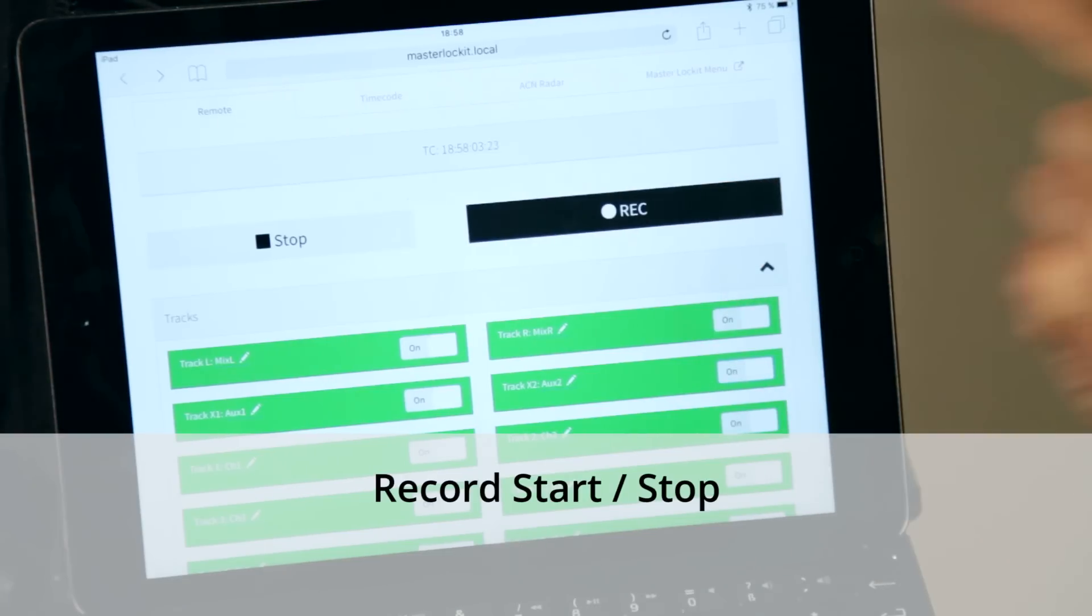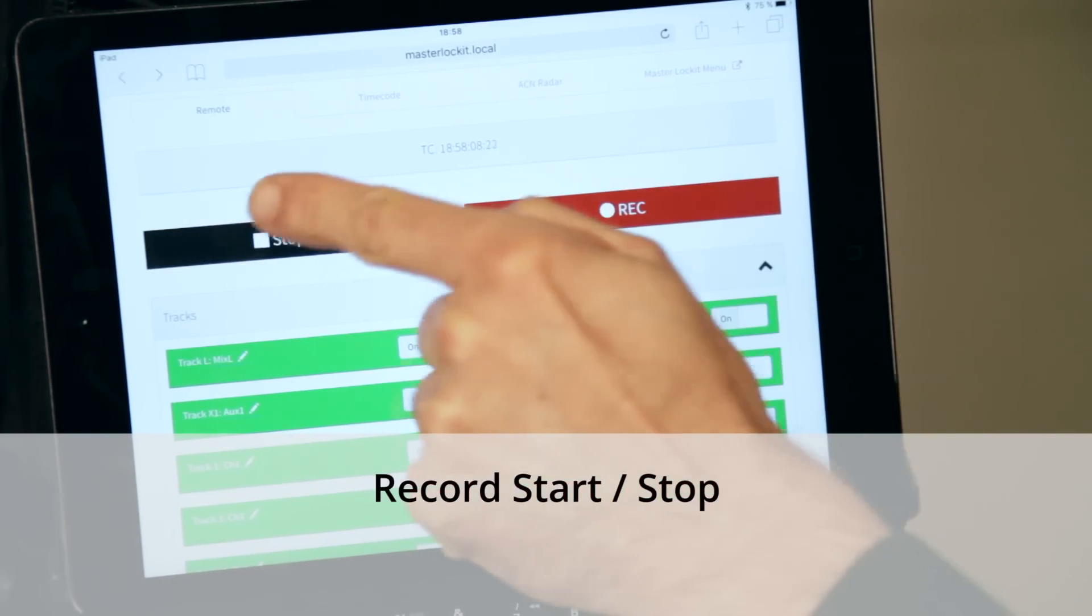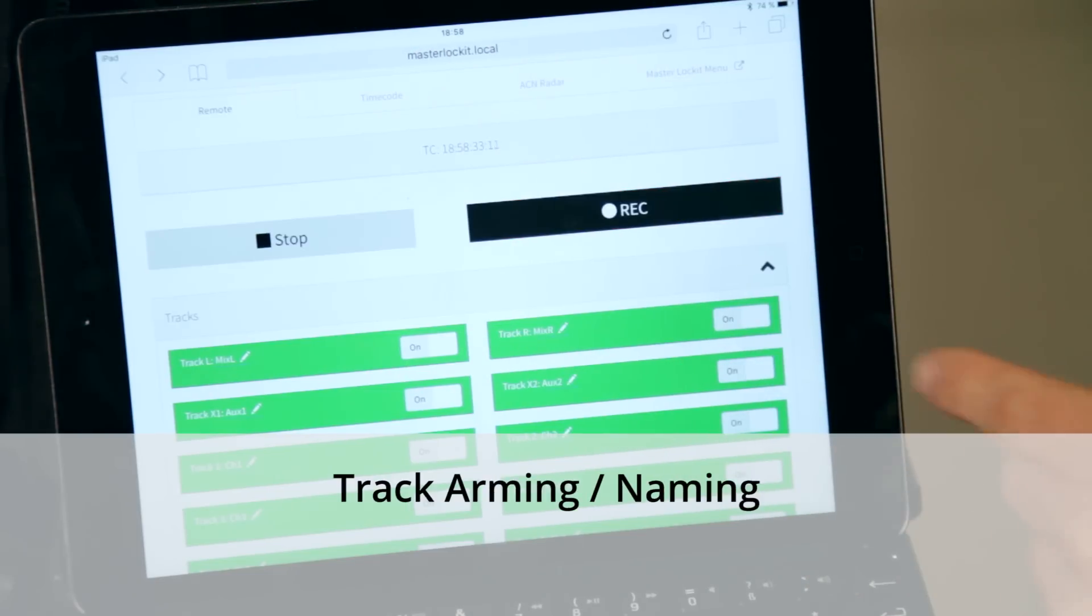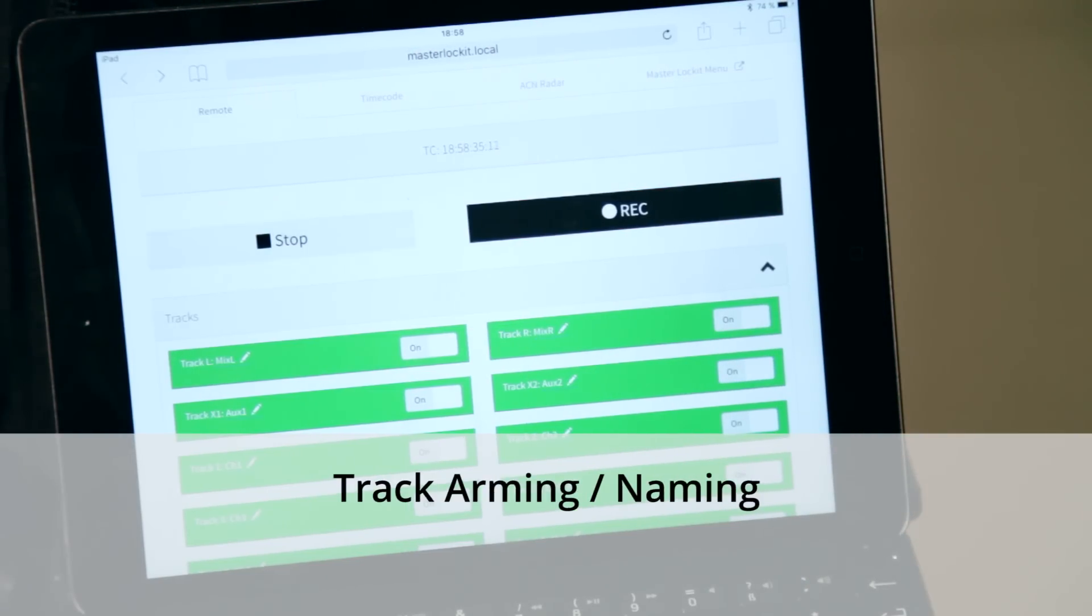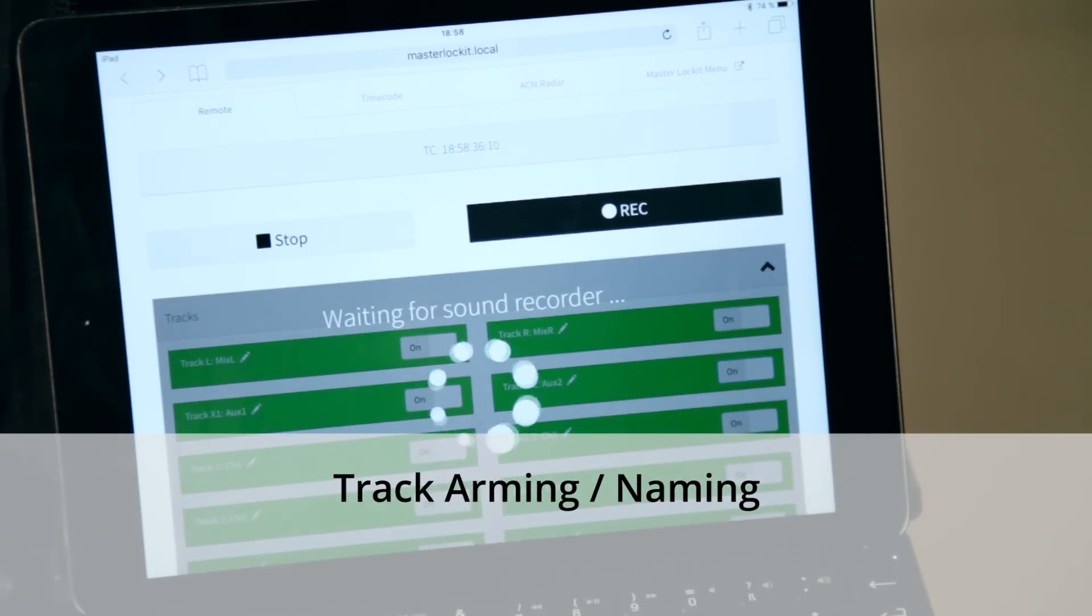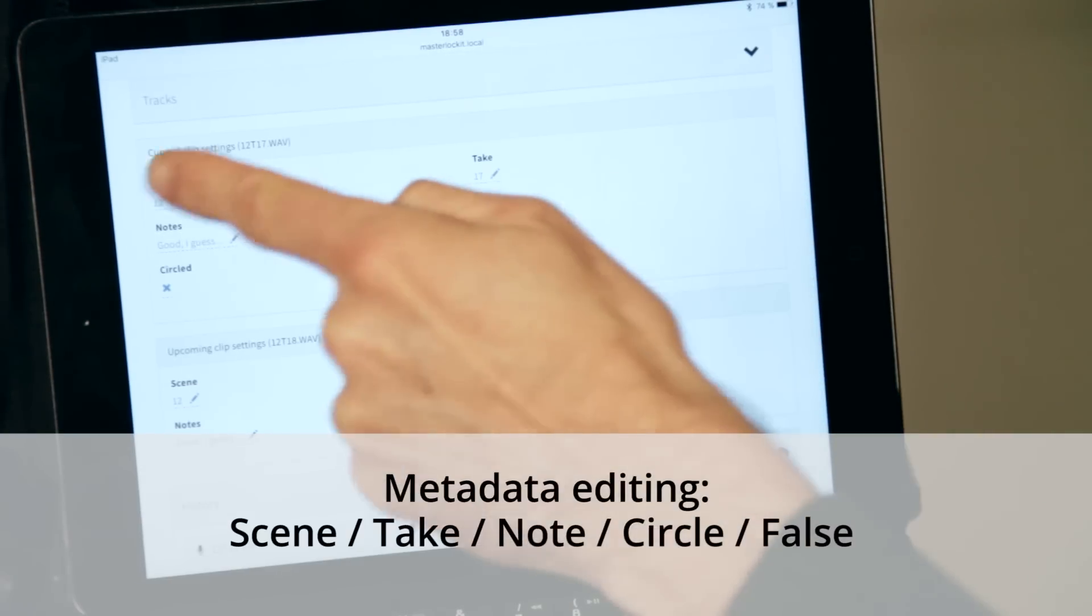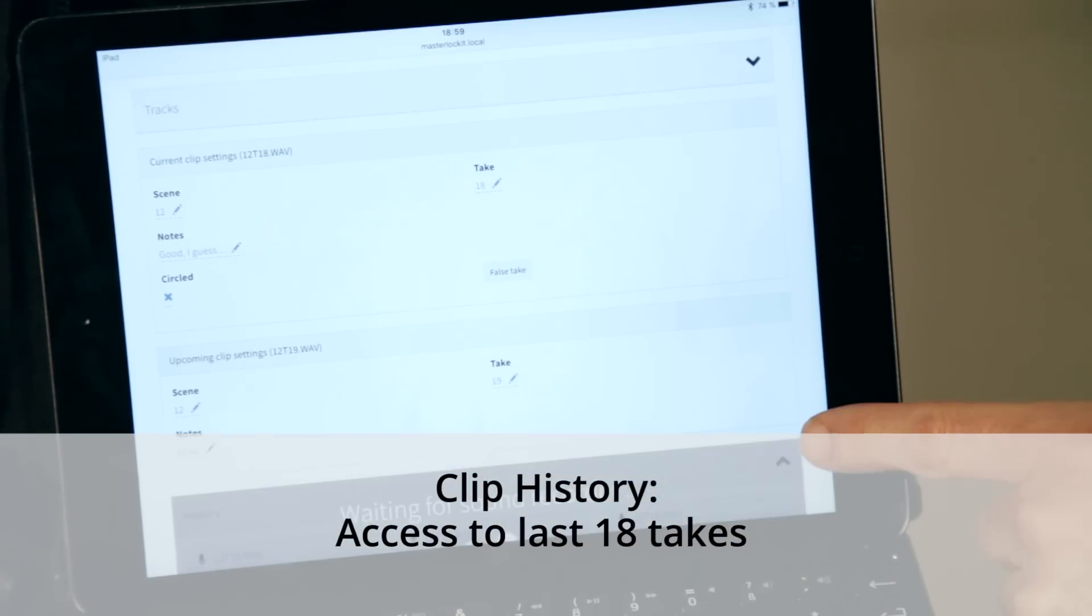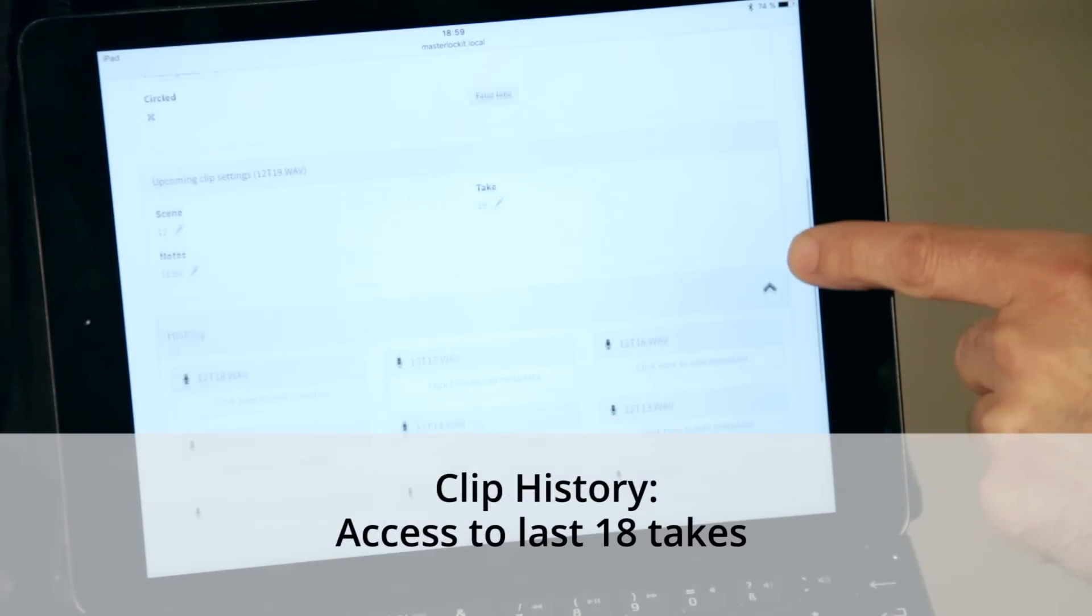As such, it brings record start and stop, track arming and naming, editing of the metadata, scene take note of current and upcoming clip, and access to the last 18 recorded takes.